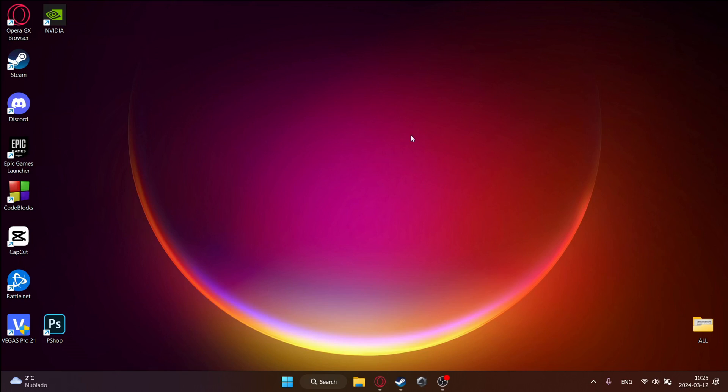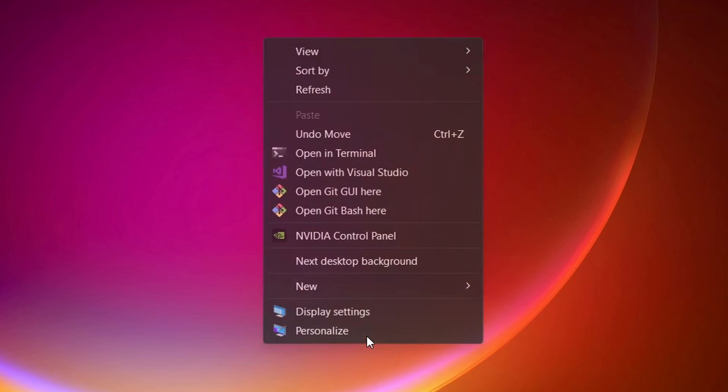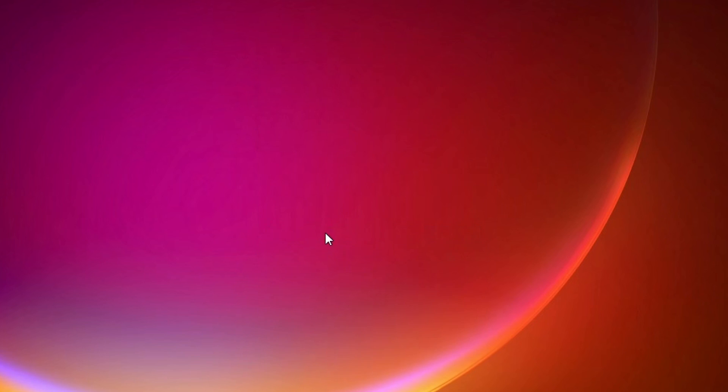Now I'm going to be showing you how to do it for NVIDIA. Just right click on your monitor, then click show more options, then NVIDIA control panel.